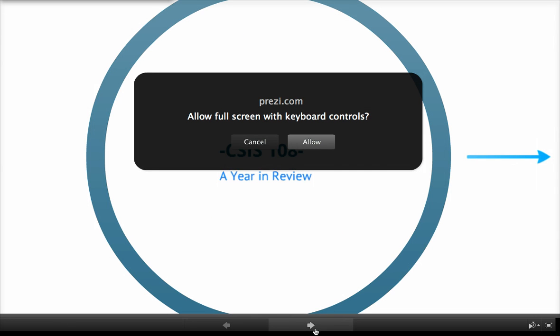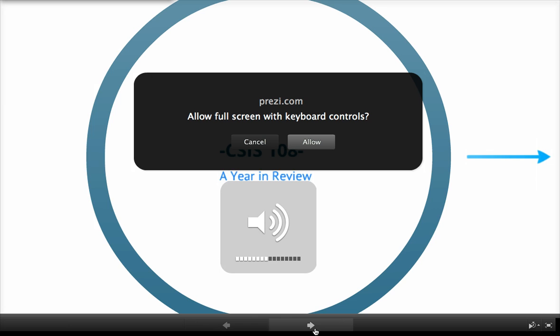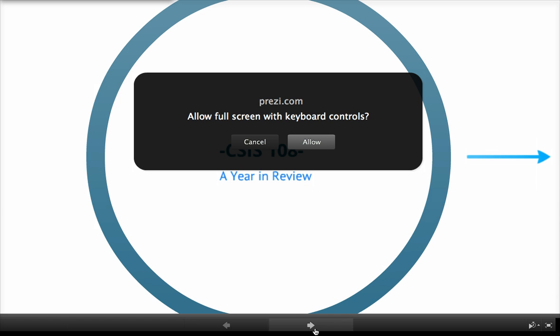The following is my very first Prezi presentation ever. We will look at what I learned over the past semester in CSIS 108 by looking at a very in-depth look at every project that we did and every program that we used.